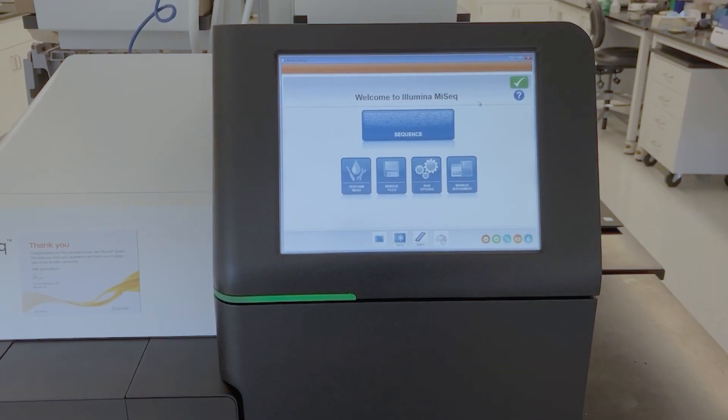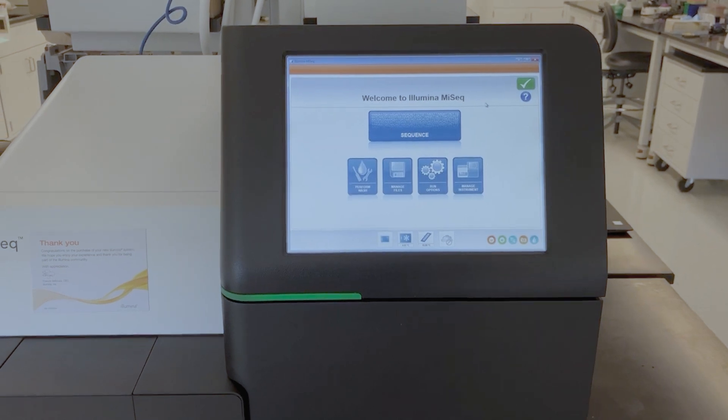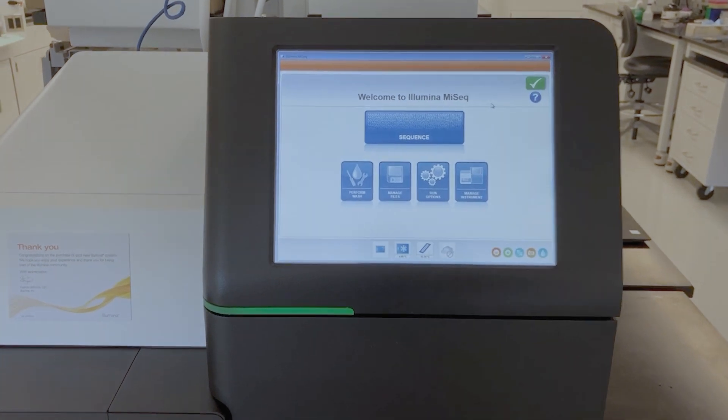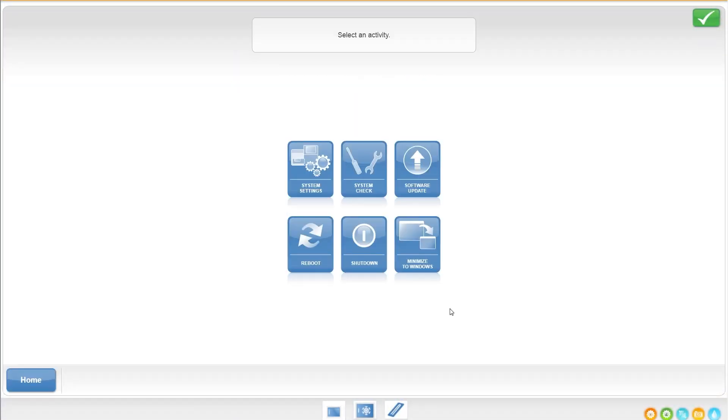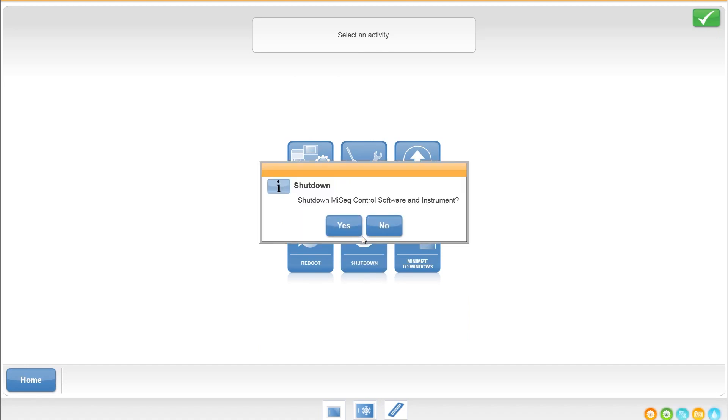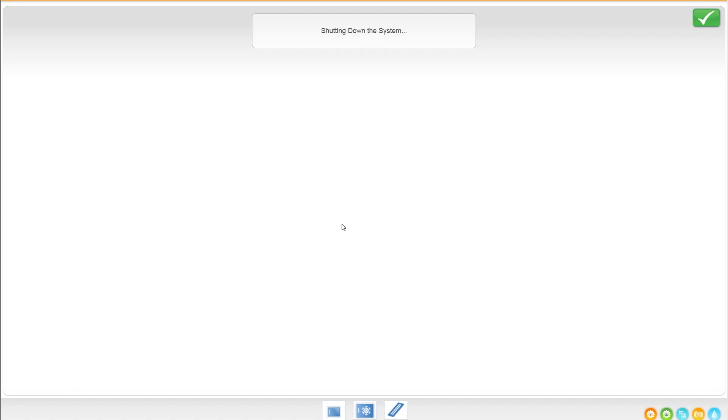If the instrument is running Windows 7, go to manage instrument on the home screen. Select shut down. Follow the prompt to shut down the MySeq control software and the instrument.